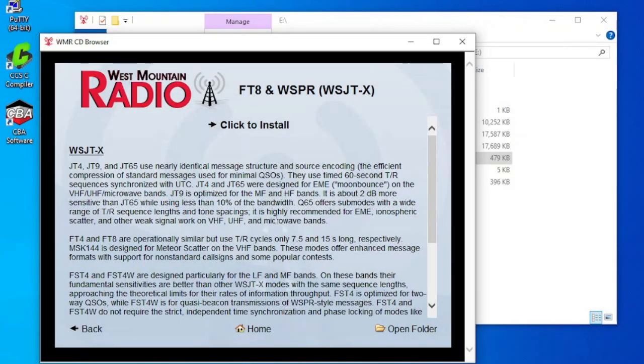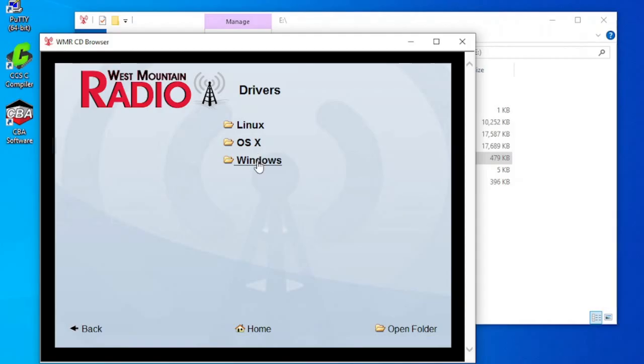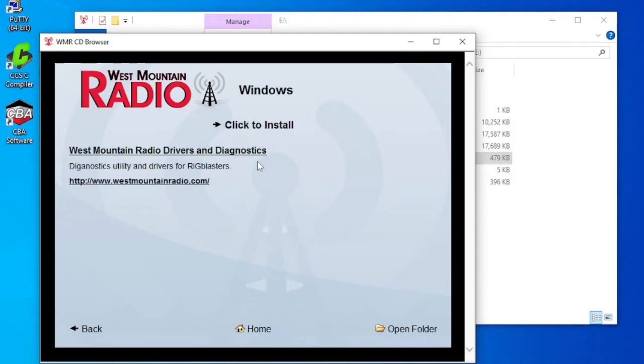It can be found by going back to the home menu, clicking on Drivers, Windows, and then click to install.